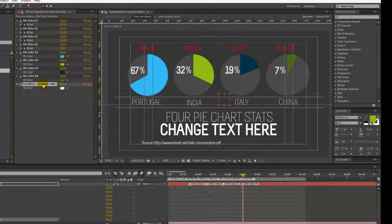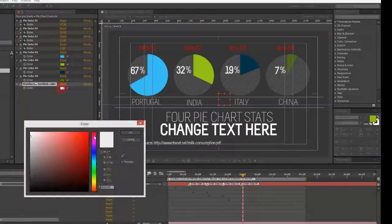And we can also change the colors of the numbers and their symbols with one click.